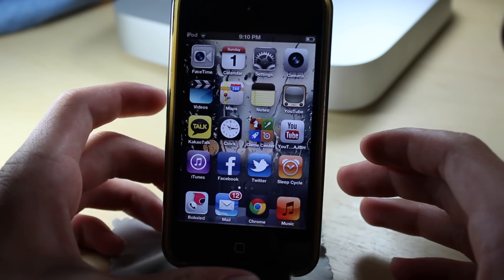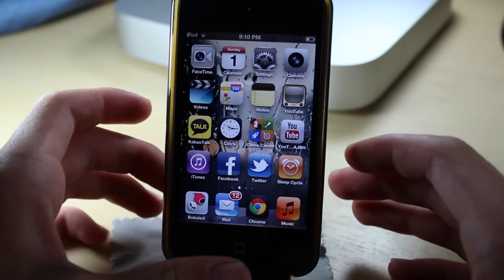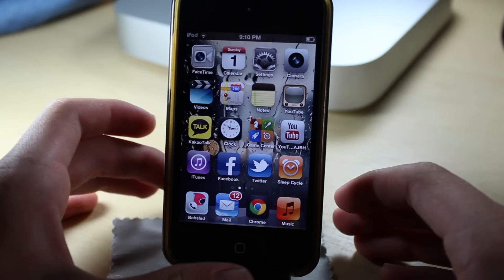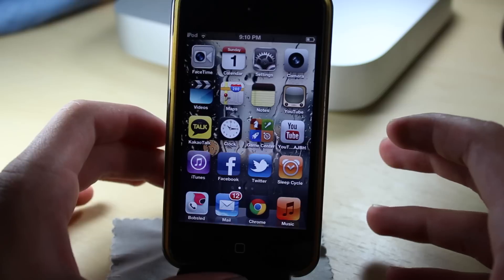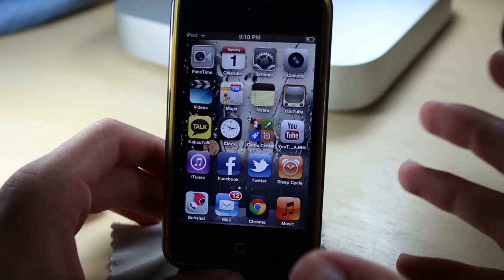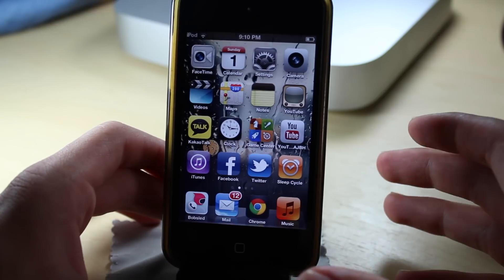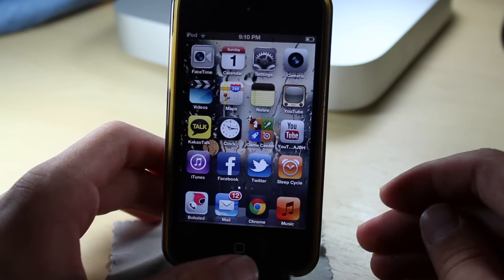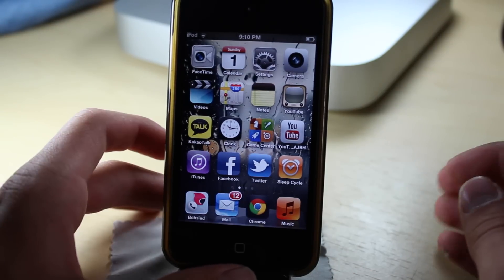Hey guys, what is going on? This is Alji Overheld and in today's video I'm going to be showing how to speed up your iDevice — whether it's an iPhone, an iPod Touch, or an iPad.